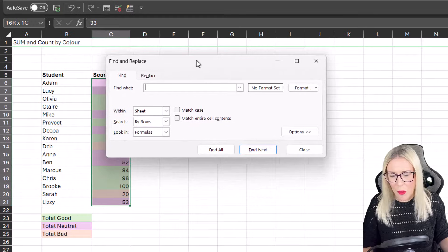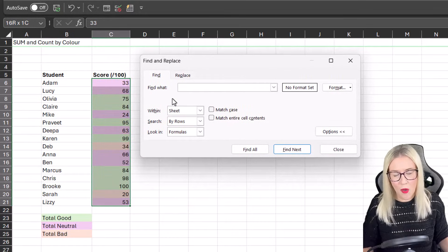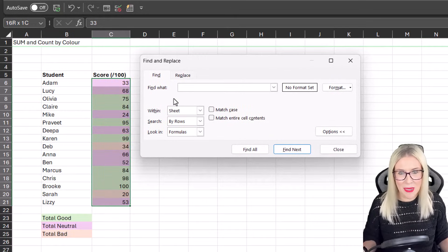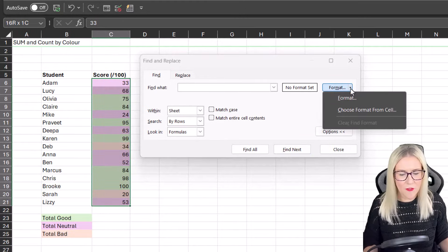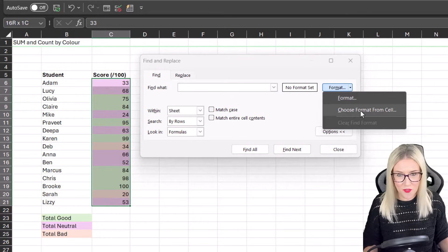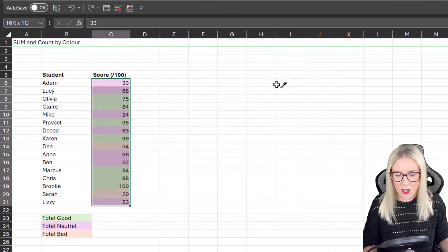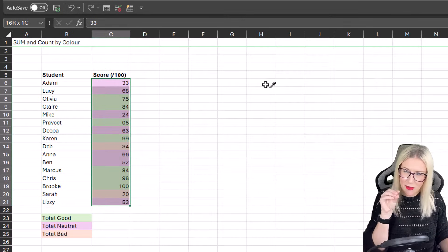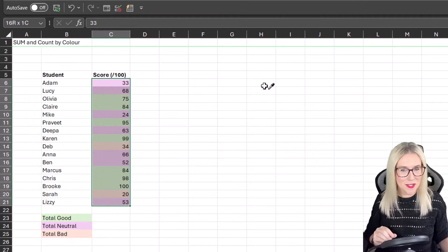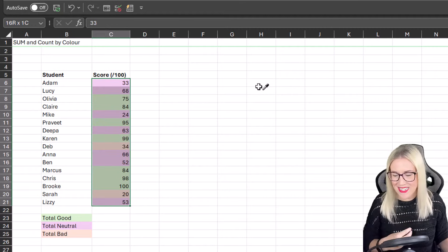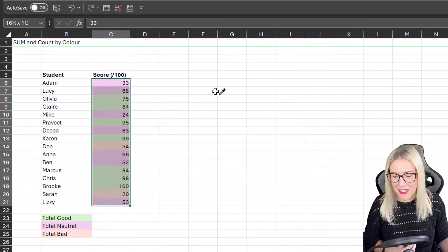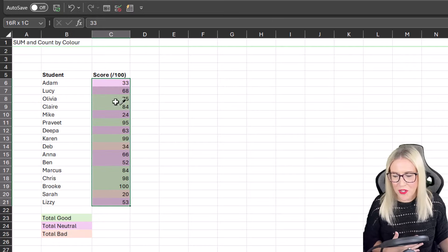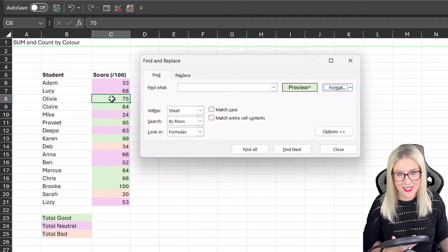Now what we can say here is where we have Find What, we can actually search for things based on the background fill of the cell. I'm going to go straight over to where we have Format, and I can say Choose Format from Cell. If we select this option, my cursor changes to one of those little pipettes, I think that's what we used to call them at school. And I can then go and select the background fill that I'm interested in counting. If I want to count the total good, I want to select one of the green cells, this cell just here.